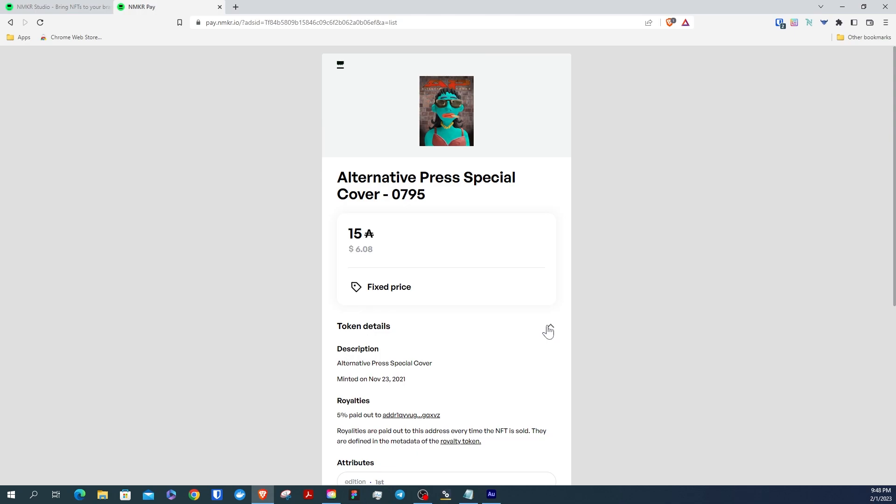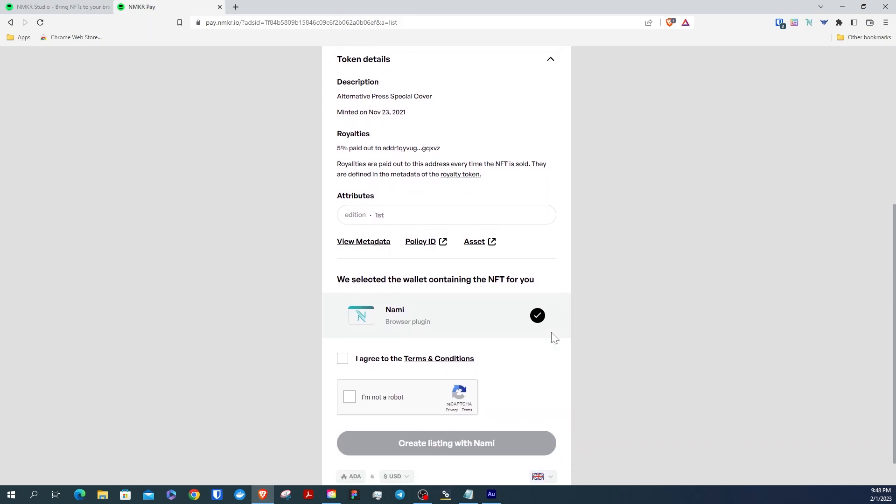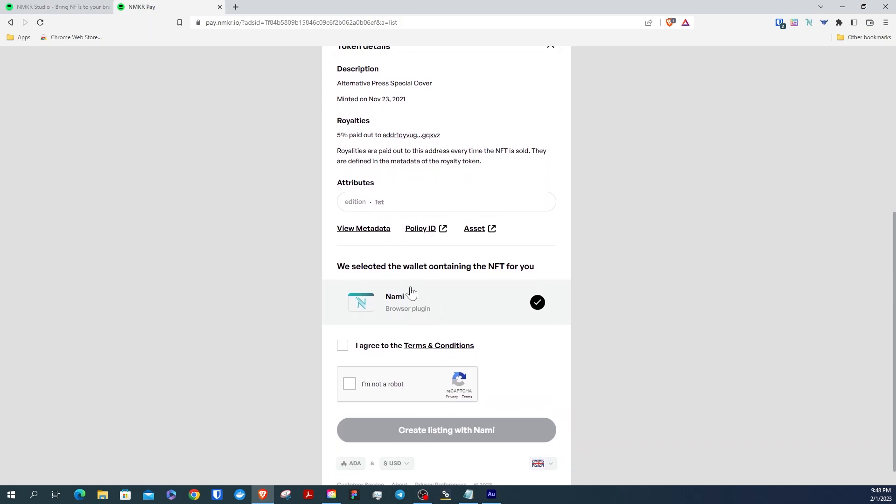You can also see the date it was minted, the percent of royalties going to the creator, and even the wallet they're being paid out to. And to self-verify the NFT once more, you can check the metadata, the policy ID, and the asset ID.